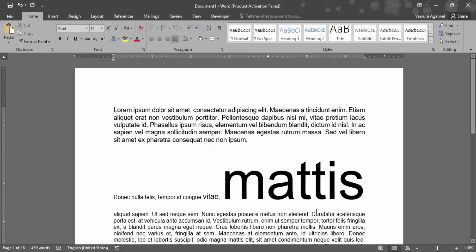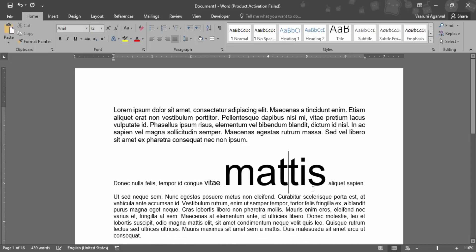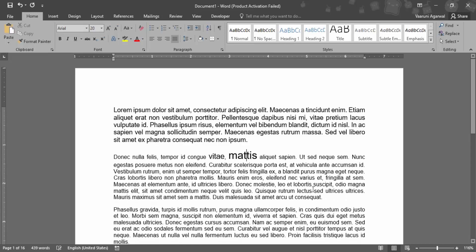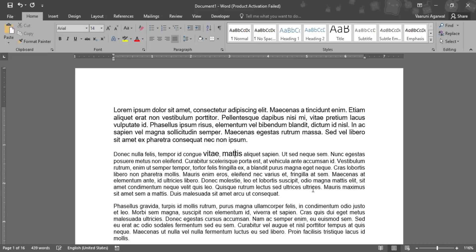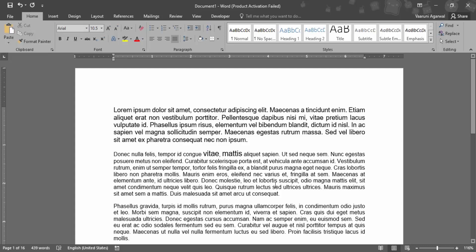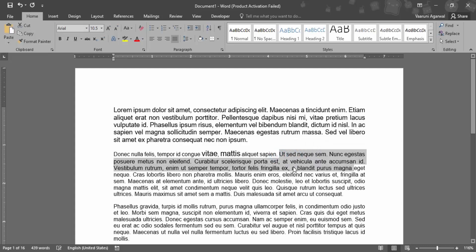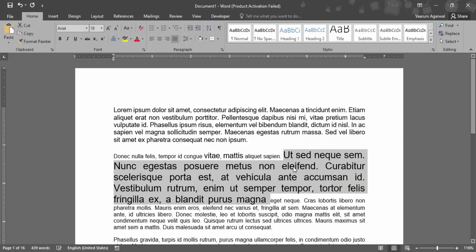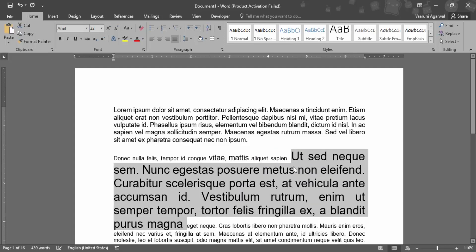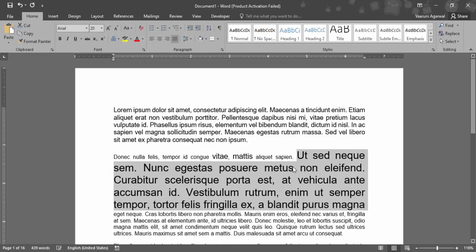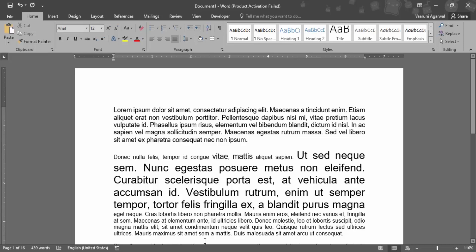And this works only on a single word right now, but if you wanted to work on multiple words, what you can do is just select the words through your mouse first and then use this shortcut to work on multiple words like this. So this is how we work with the font size in Microsoft Word. That's all for this video, thanks for watching.